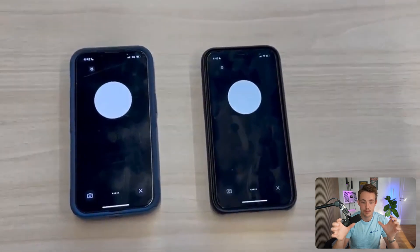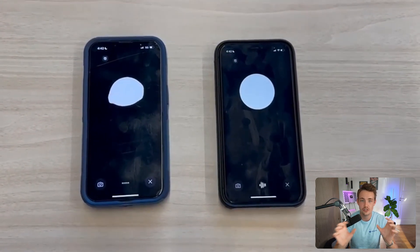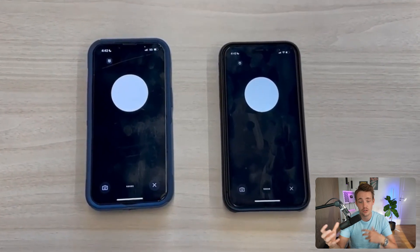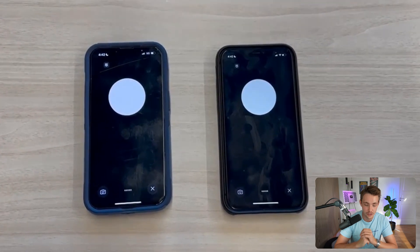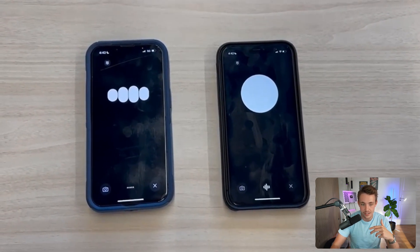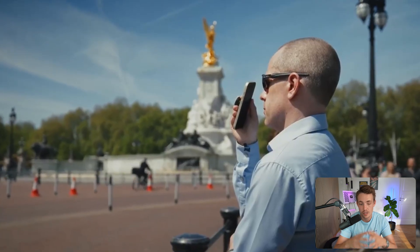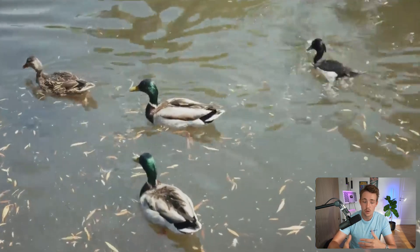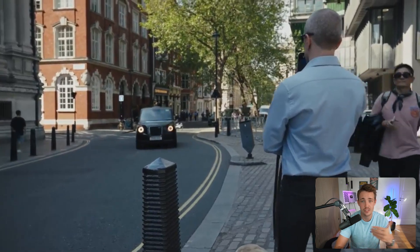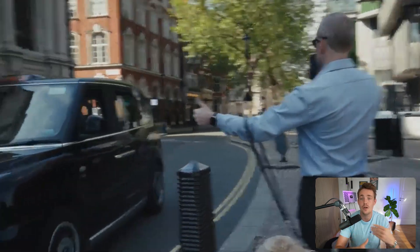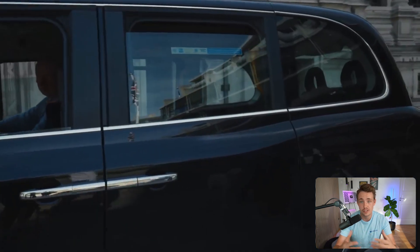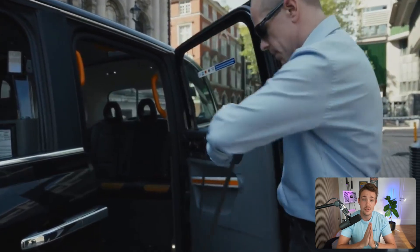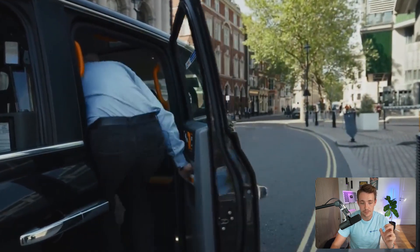Another cool use case is having two mobile phones side by side, essentially having two AI instances talk to each other. There's also a powerful accessibility use case: if you're blind or have difficulty seeing, you can walk around with your phone, and GPT-4o can tell you what you're looking at, what's ahead, and even alert you when a taxi is pulling up. It can describe the entire environment around you, making it a potential game changer in people's daily lives.